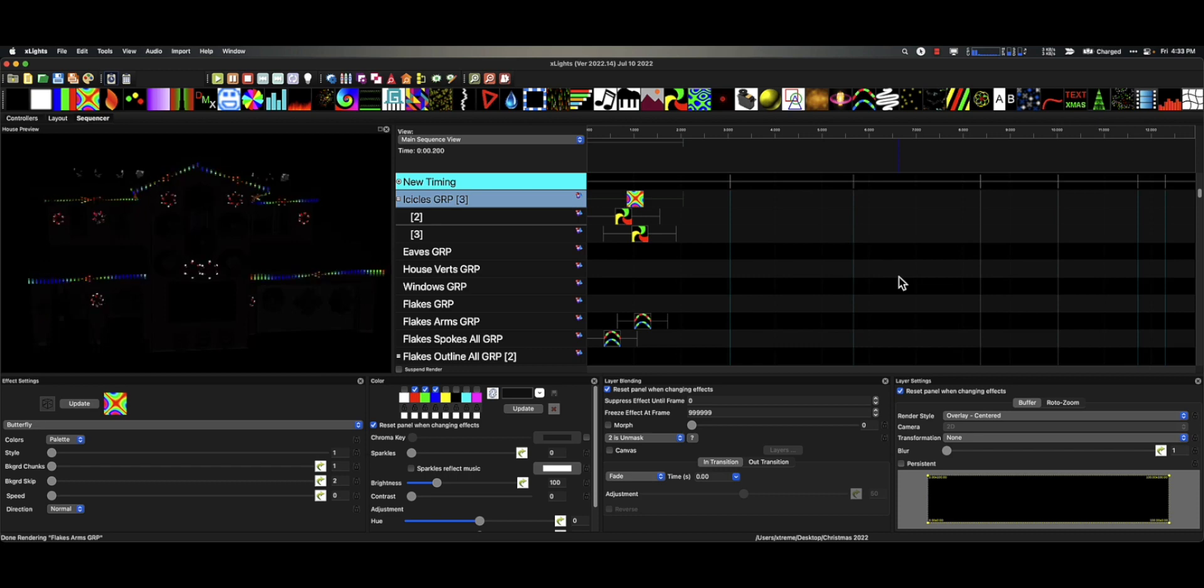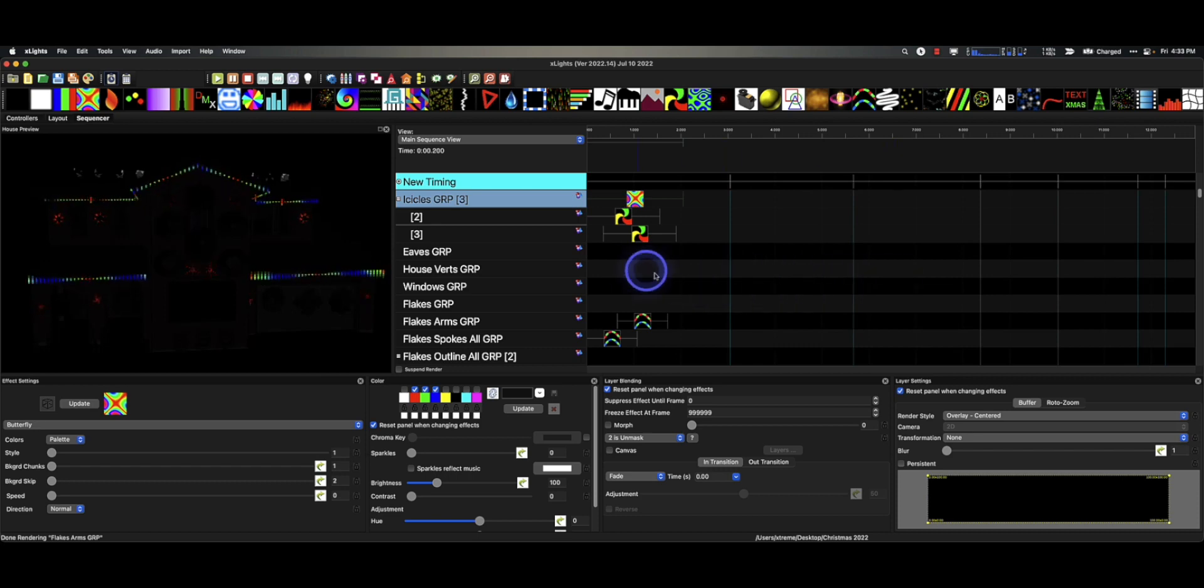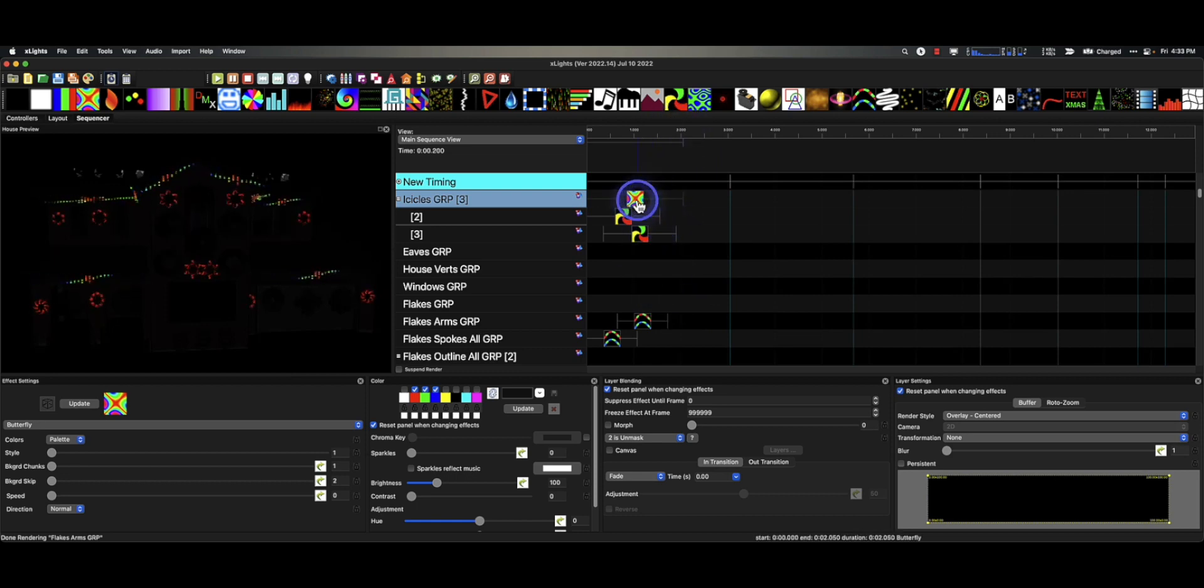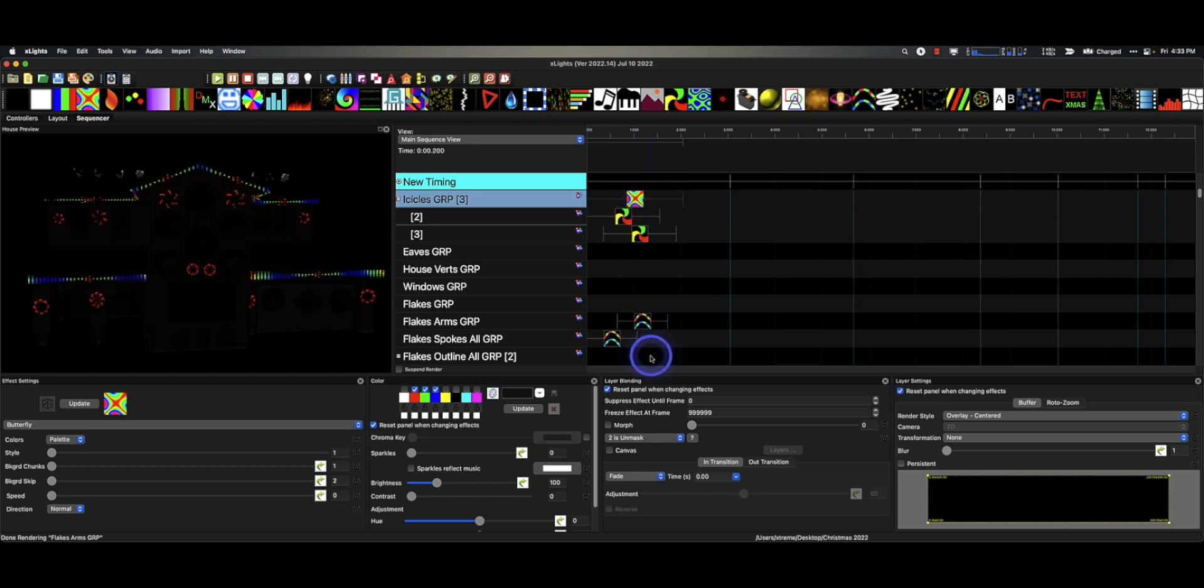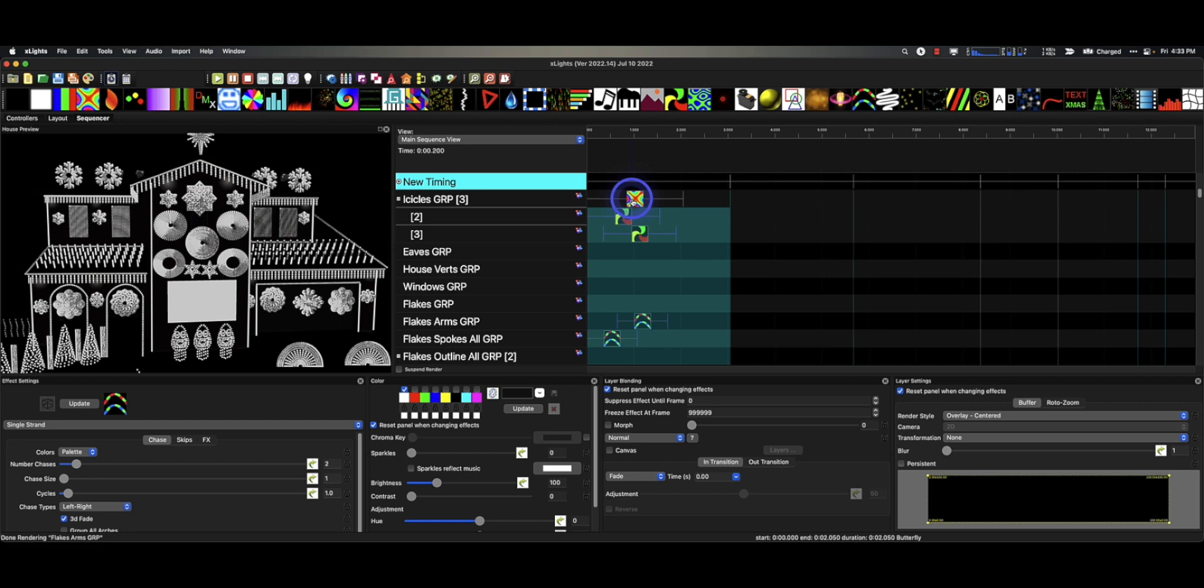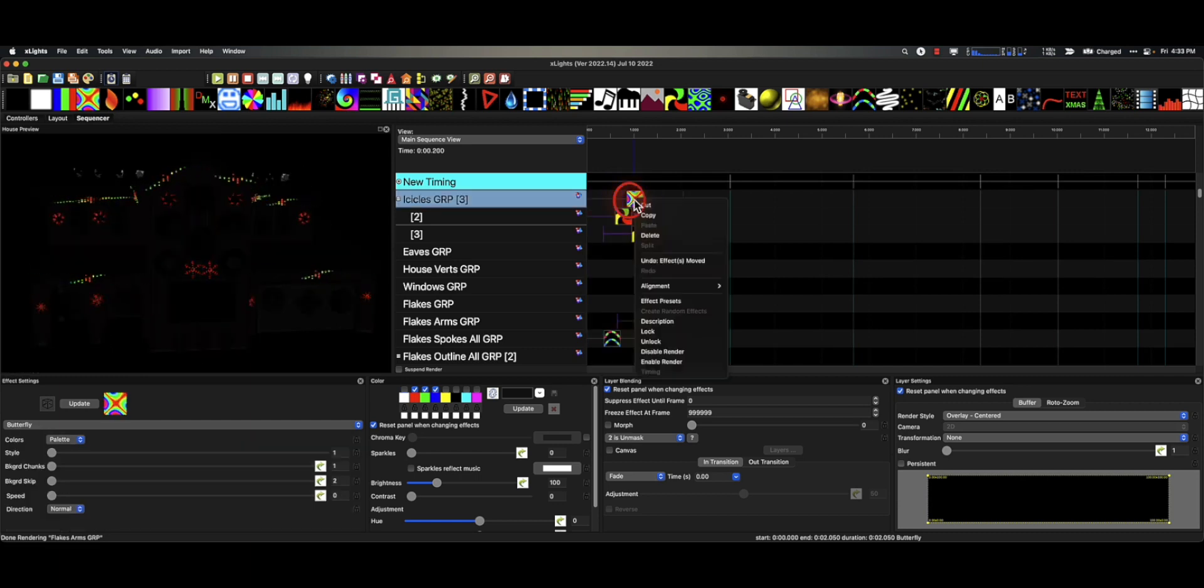So I want to cover one of my favorites for aligning effects within the timeline here. If I know that this is the effect I want everything to match, it's really as simple as dragging up on all these effects here.